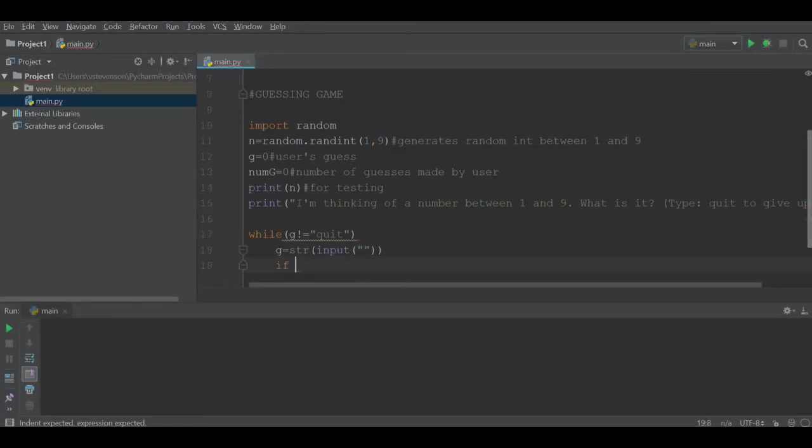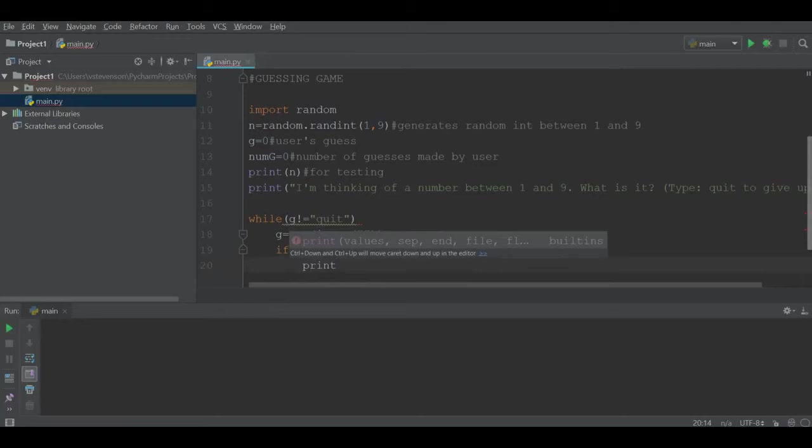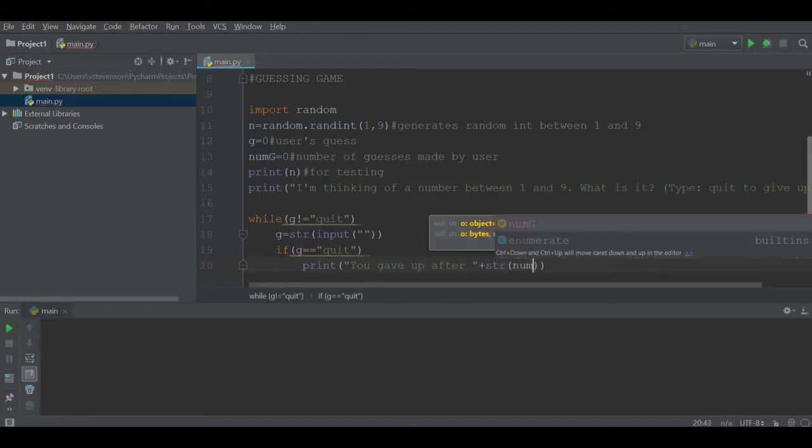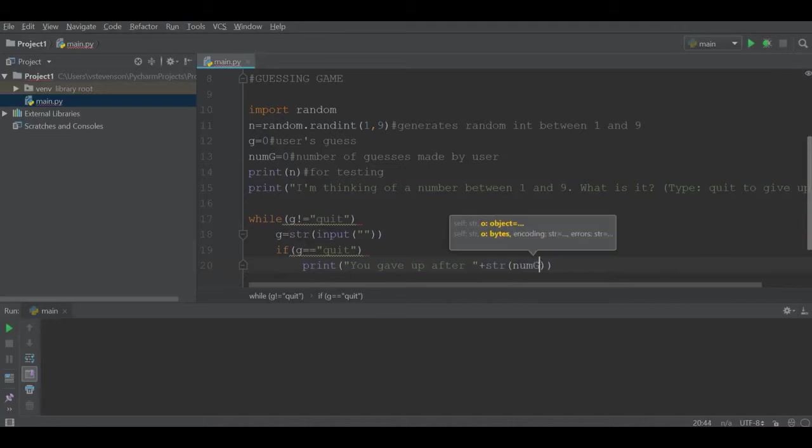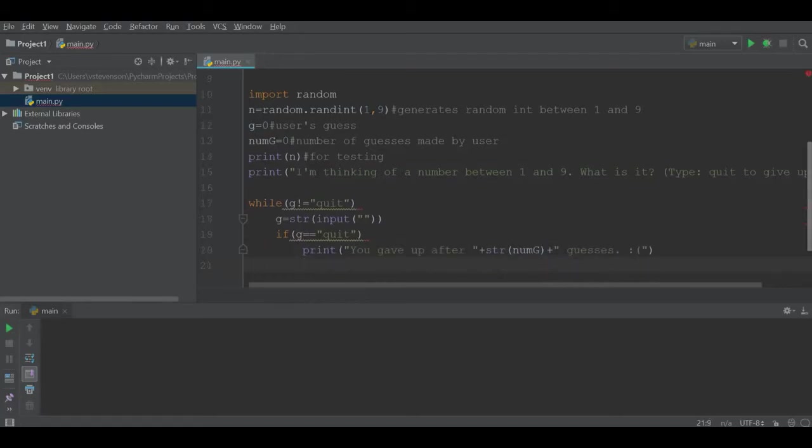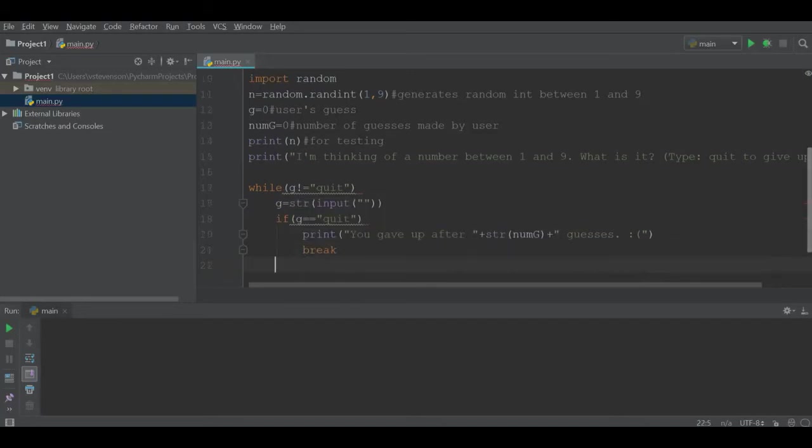If g is quit, we will print out "you gave up after" and we have to convert num g to string, then "guesses" and provide a sad face. Then we are going to break from our while loop. Break is not the best programming practice to use, but I use it, so we'll just go with it.